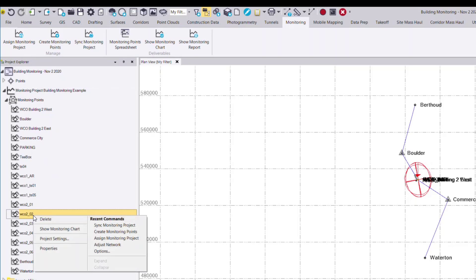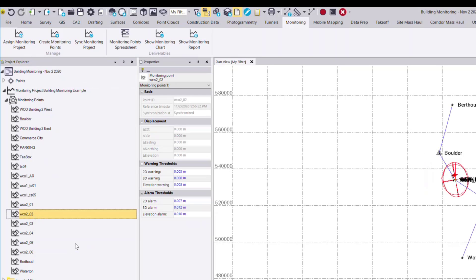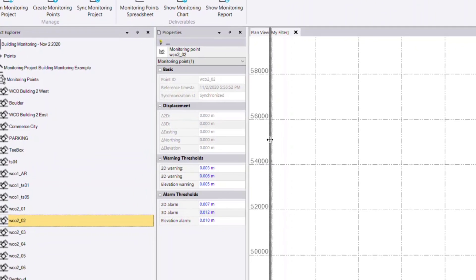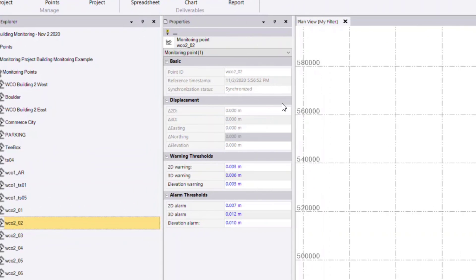And now if I view a point, I can right click, select the properties, and see in the properties pane information about this point and the project.